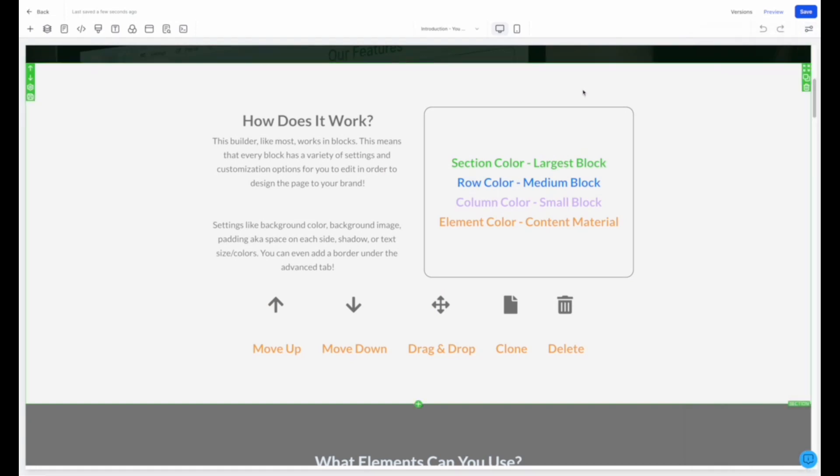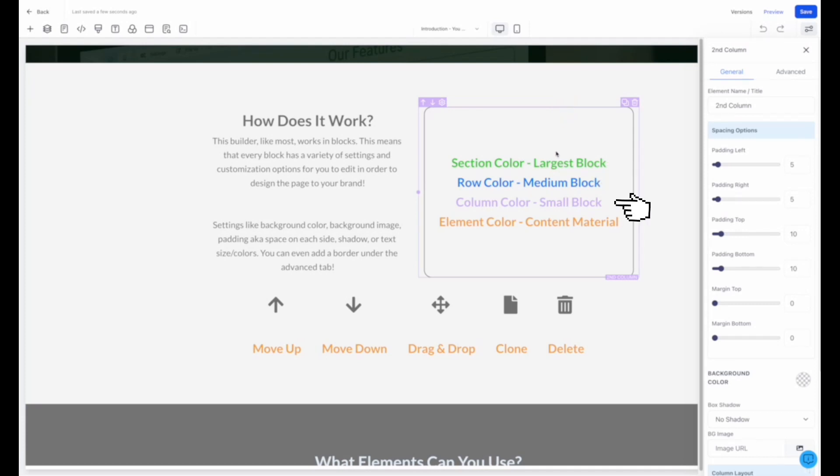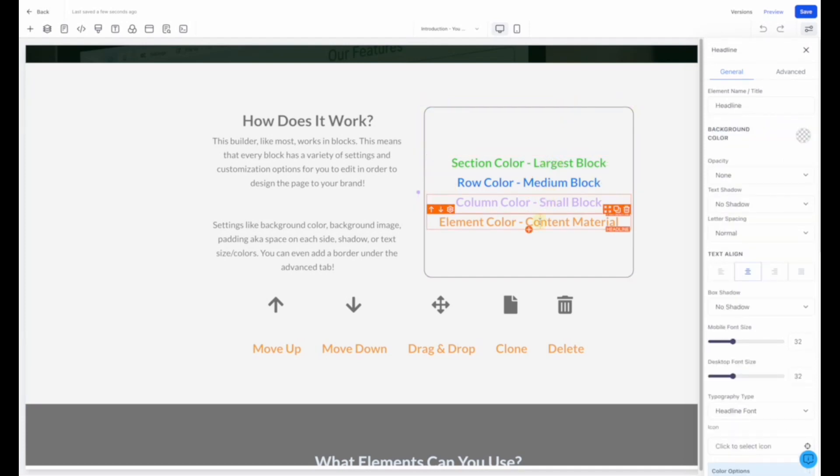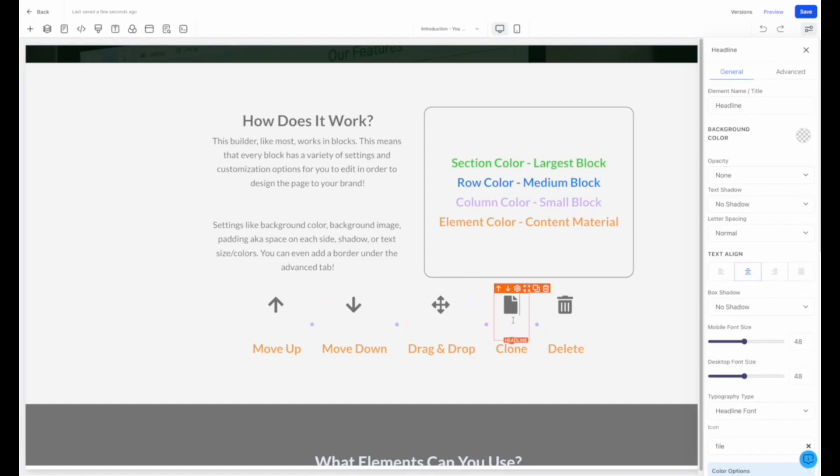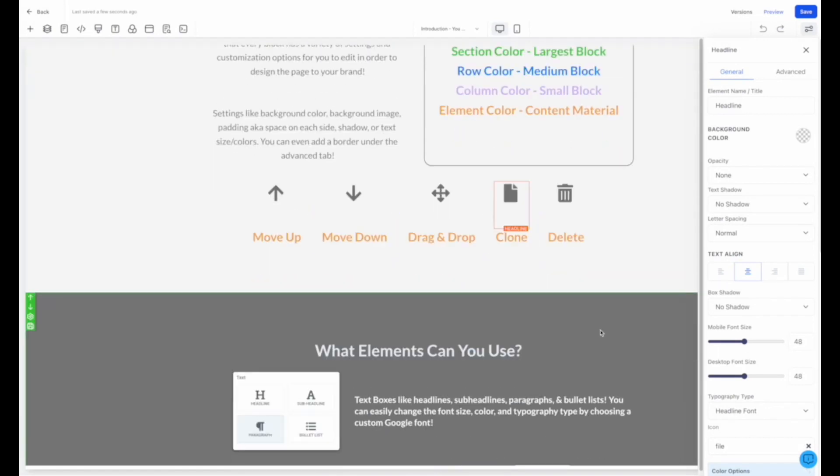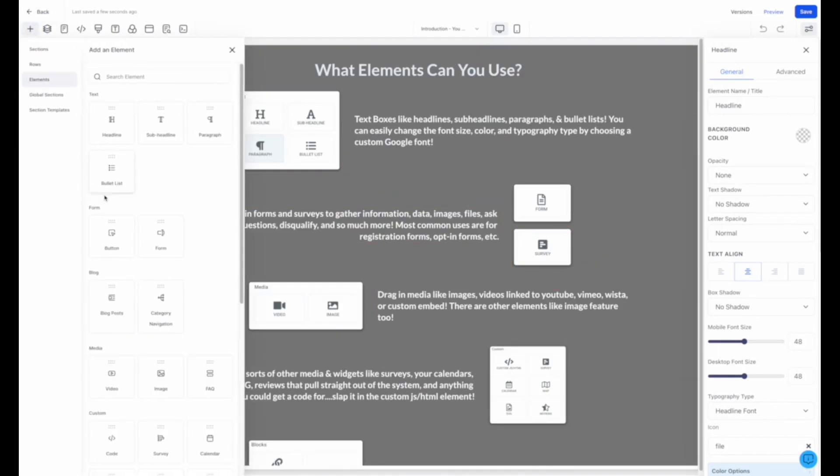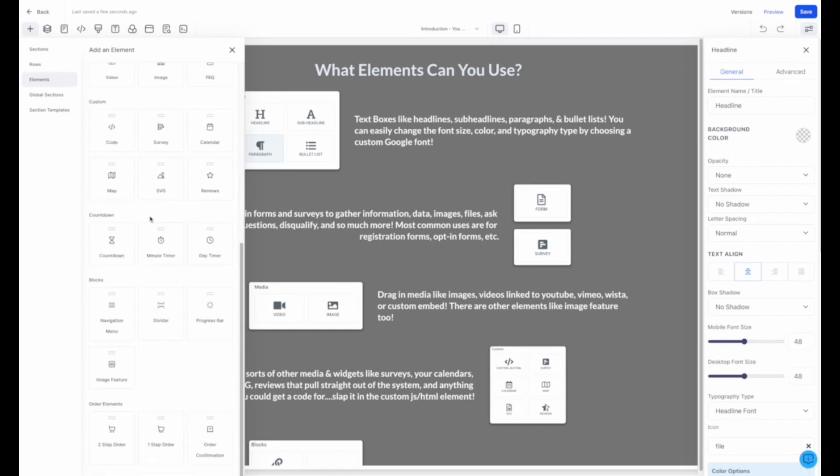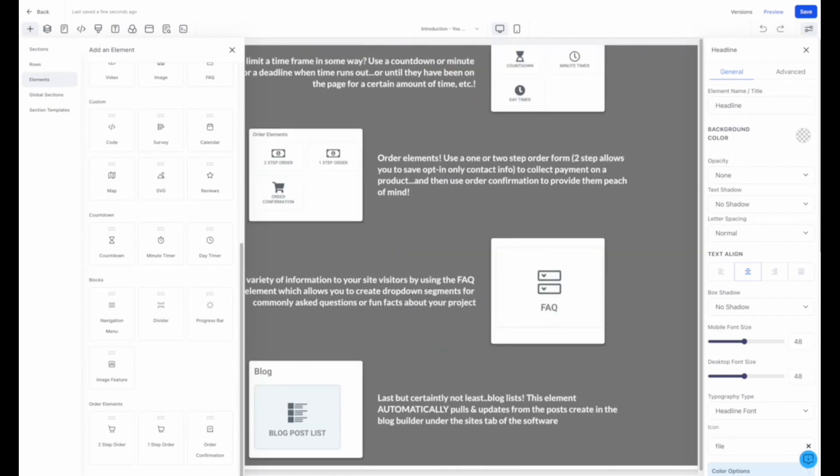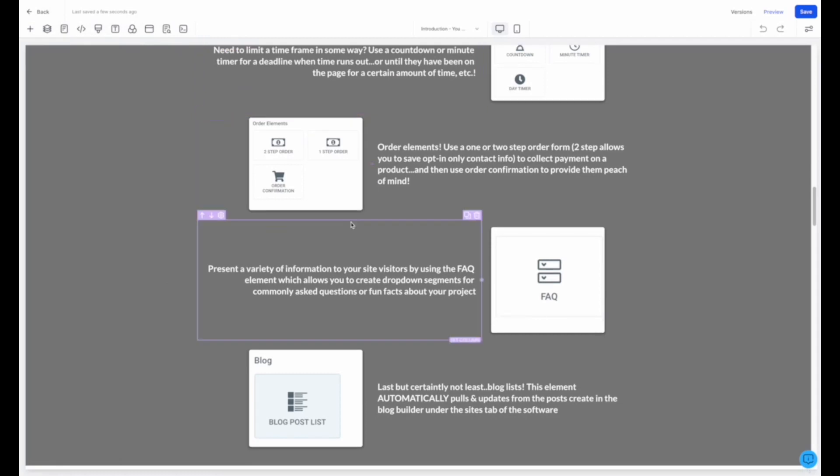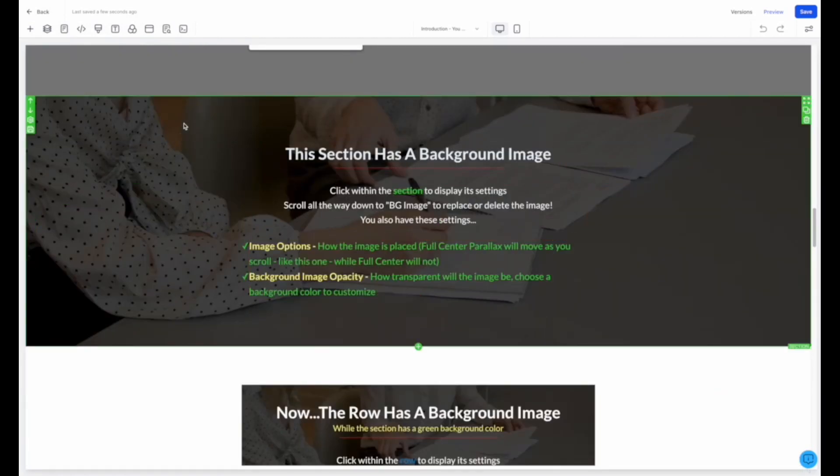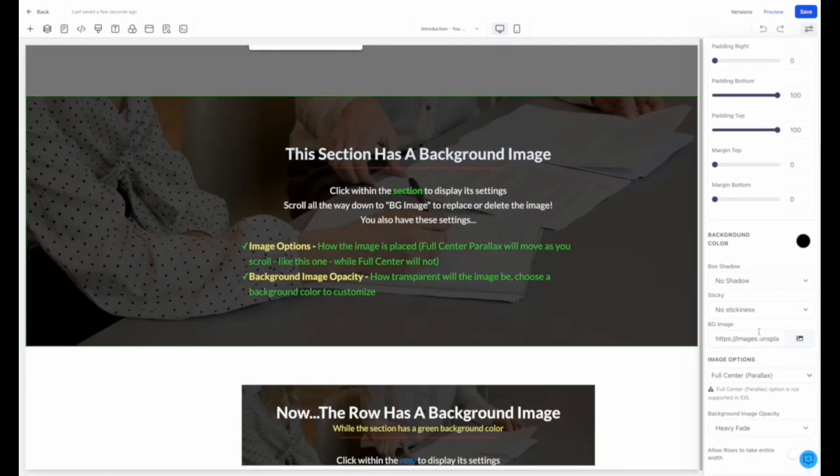Once we've saved our version, we can start looking at the different sections, rows, columns, and elements that are used to build our site pages. You can move them, drag and drop, clone, and delete to specify your specific configurations for each block. Plus, there are so many elements to choose from and add into your funnel site. As mentioned, you can connect to your forms, calendars, surveys, and other tools, as well as images, videos, countdowns, and other elements specific to your needs.